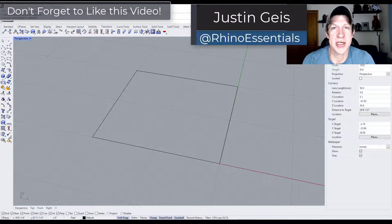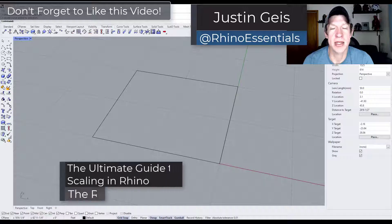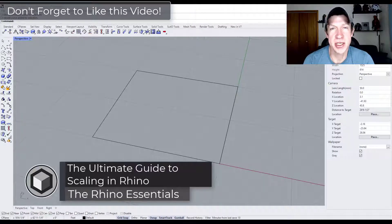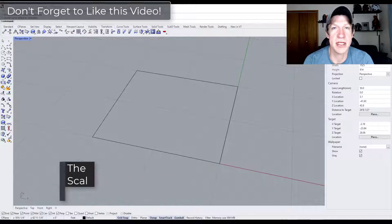What's up guys? Justin here with the Rhino Essentials. In today's video we're going to talk about how we can change the size of objects using the different scale functions inside of Rhino. Let's go ahead and jump into it.